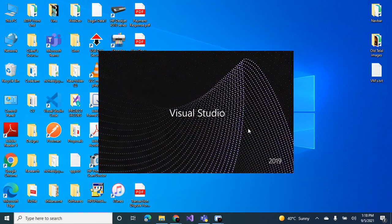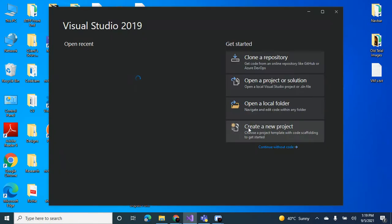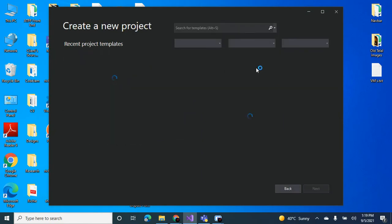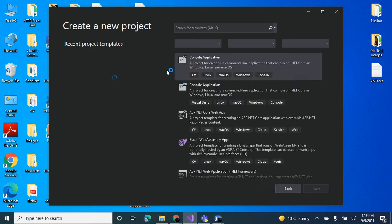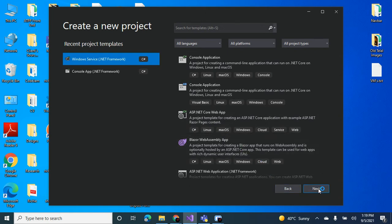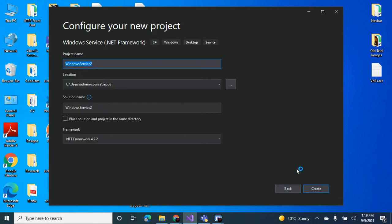First thing you want to do is create a Windows service project. Sorry guys, my computer is a bit slow. Let's call it Windows Service with Debugger.